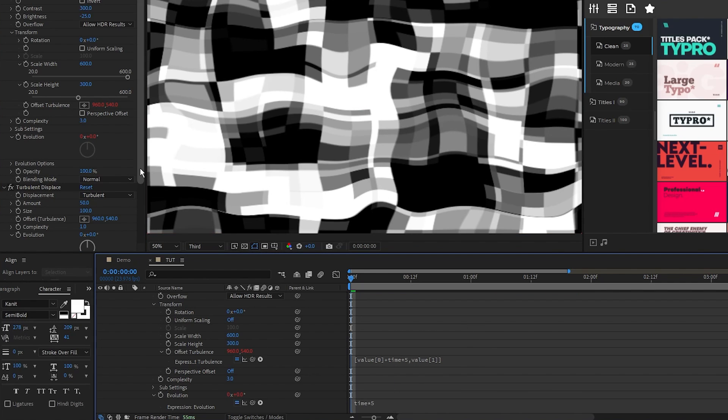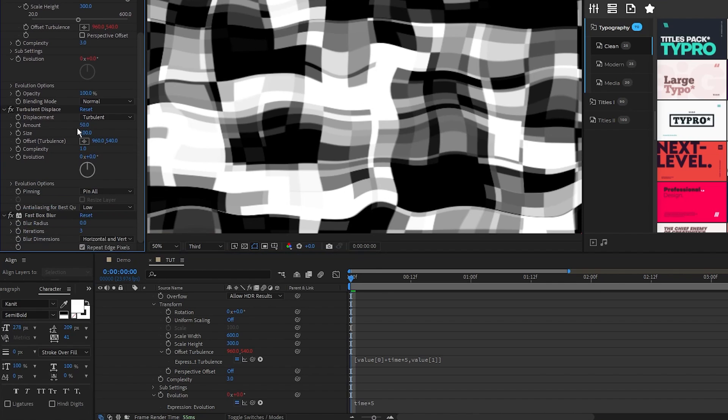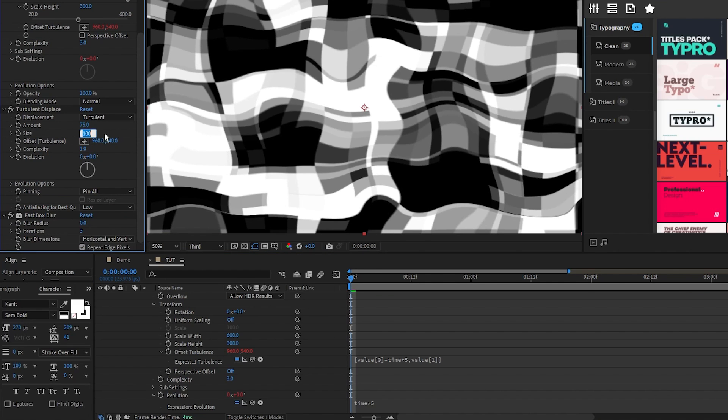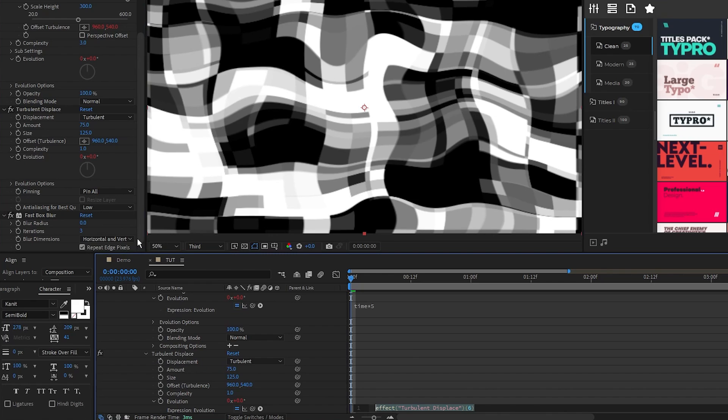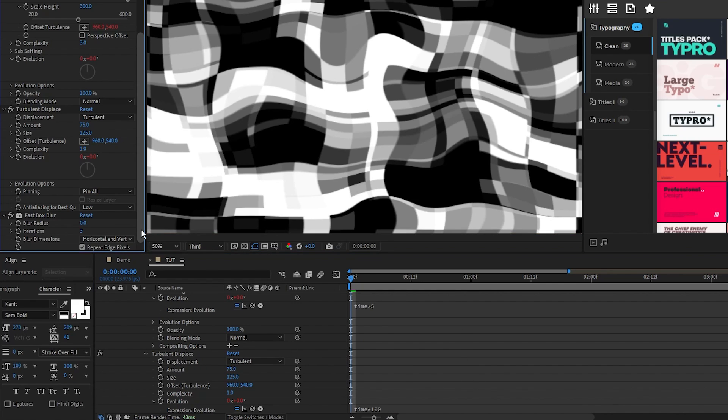For turbulent displace set the amount to 75, size to 125, alt click the stopwatch for evolution and type in time asterisk 100. For the fast box blur, set the blur radius to 25. Now we have our texture layer set up and ready to go.